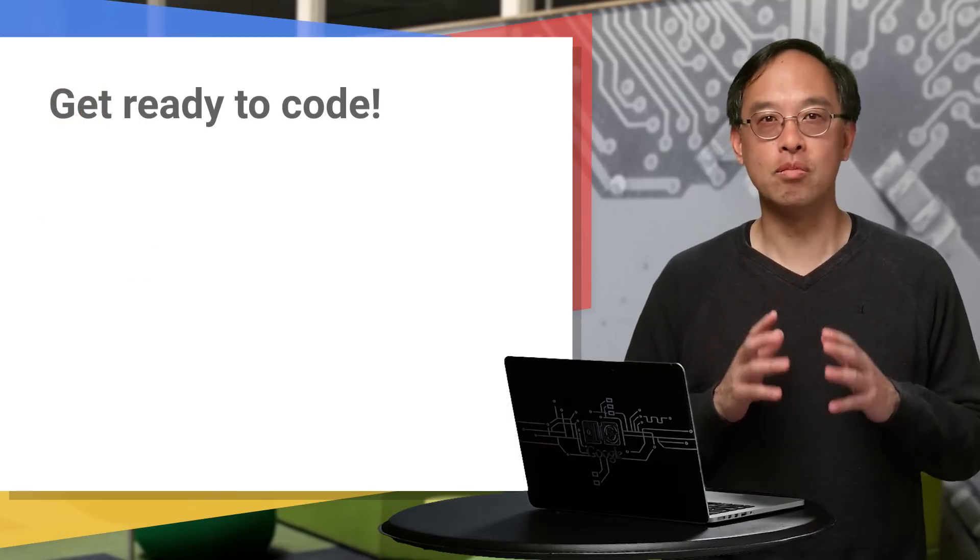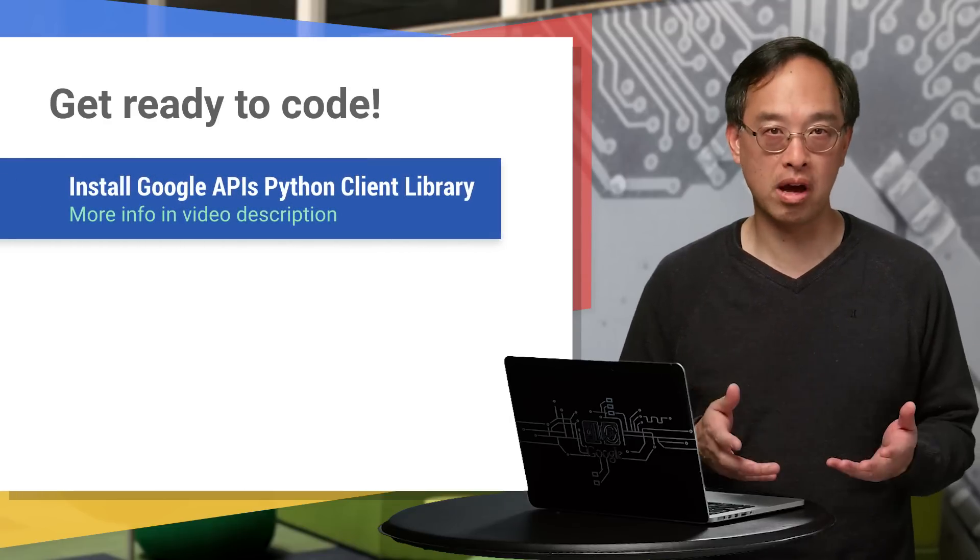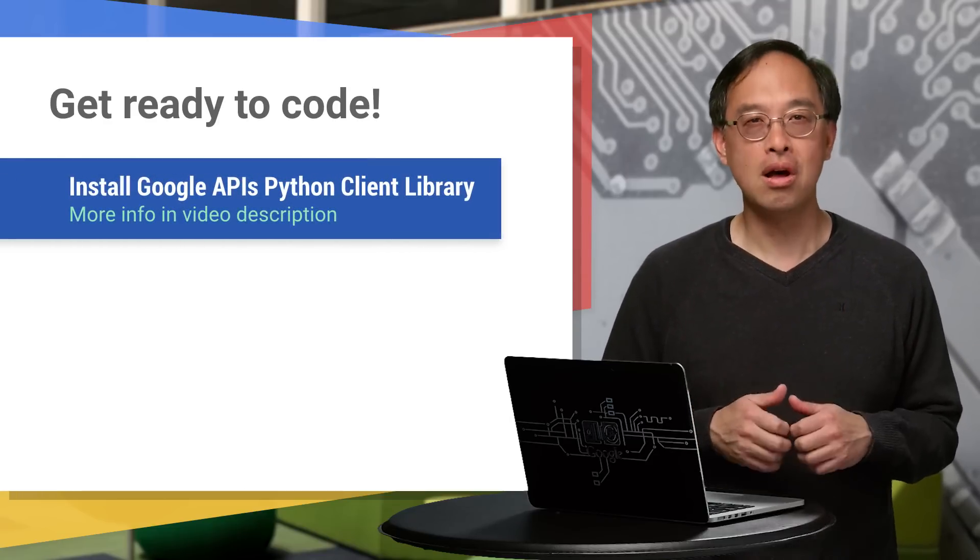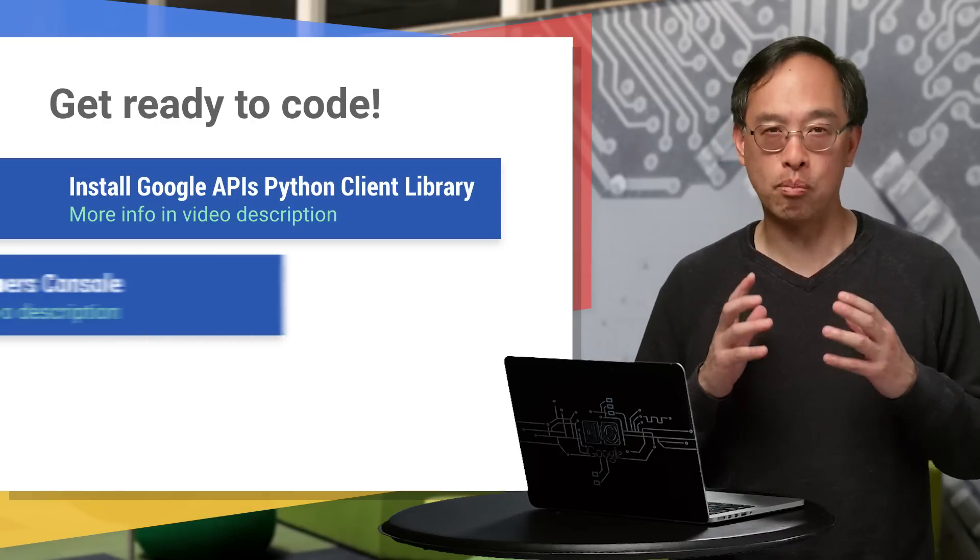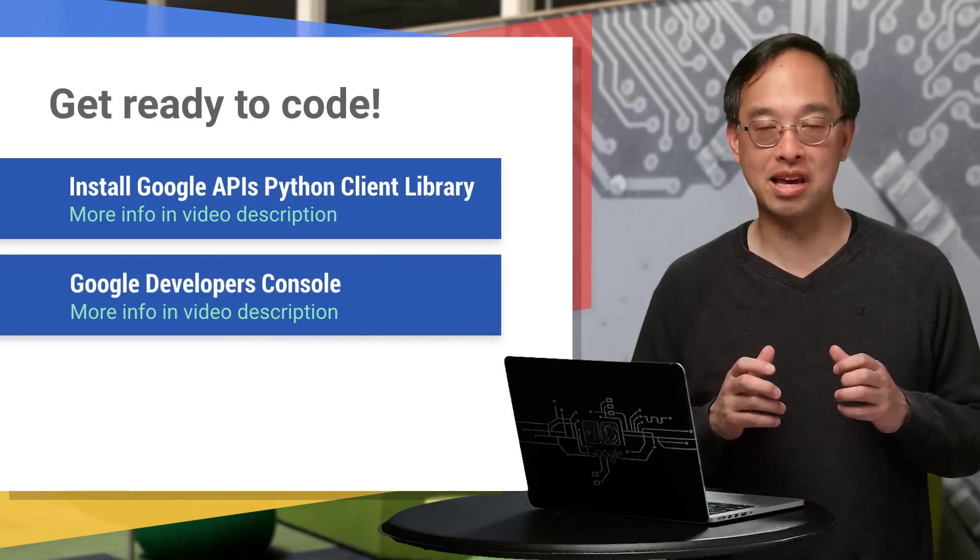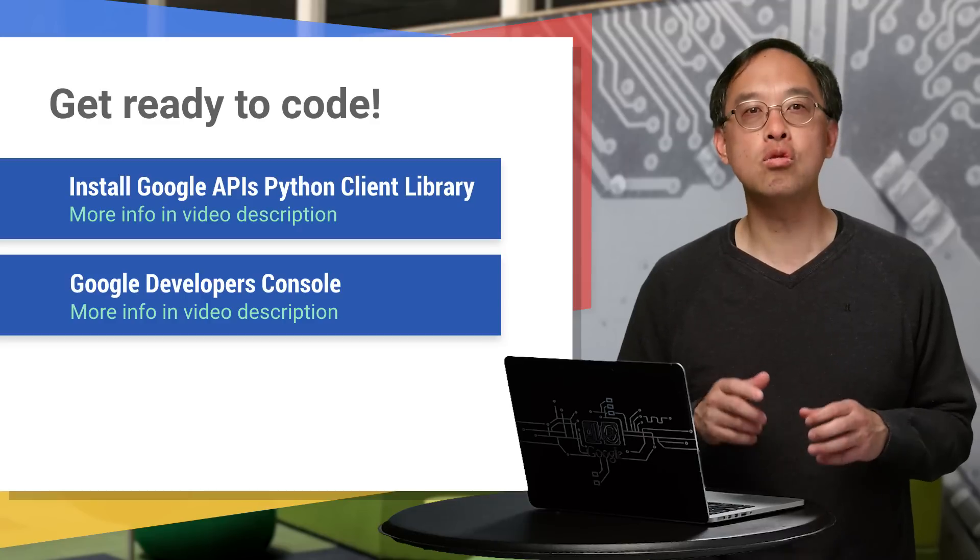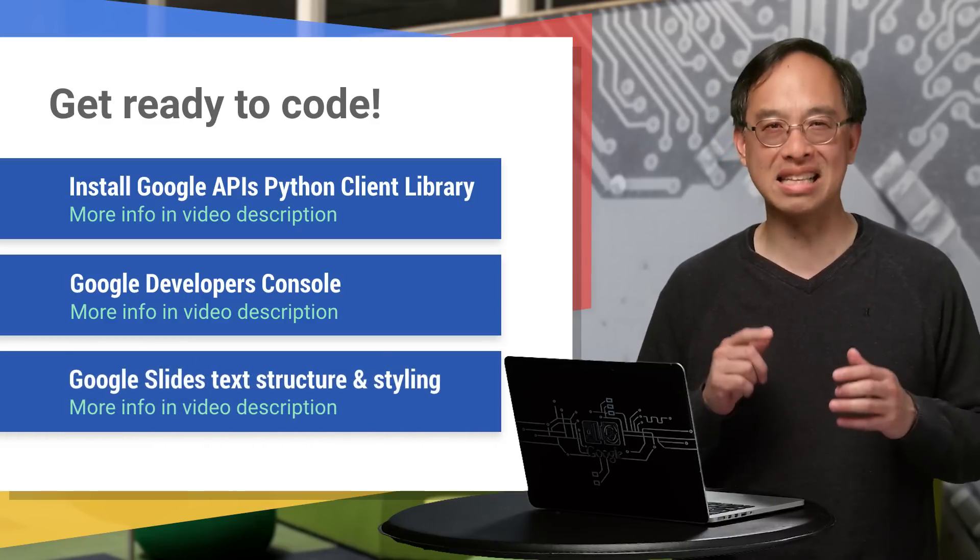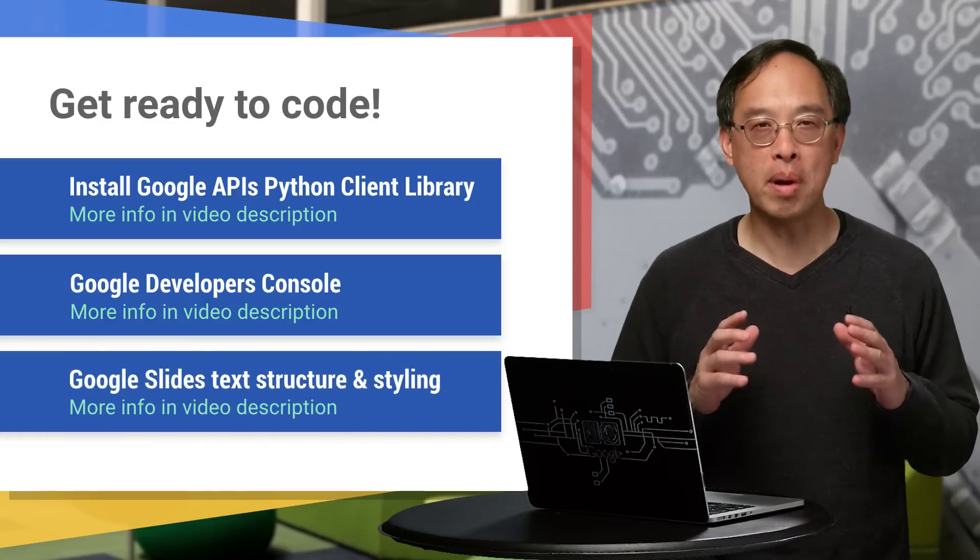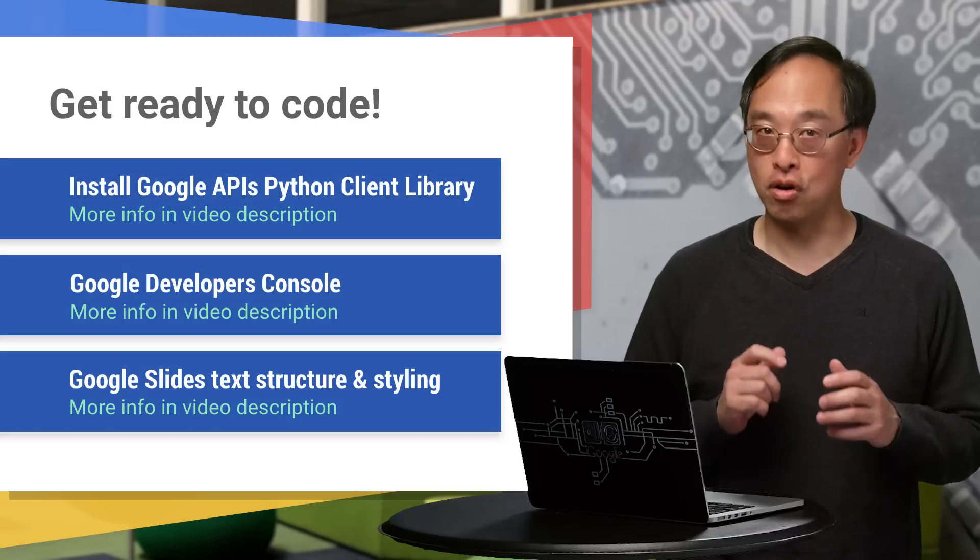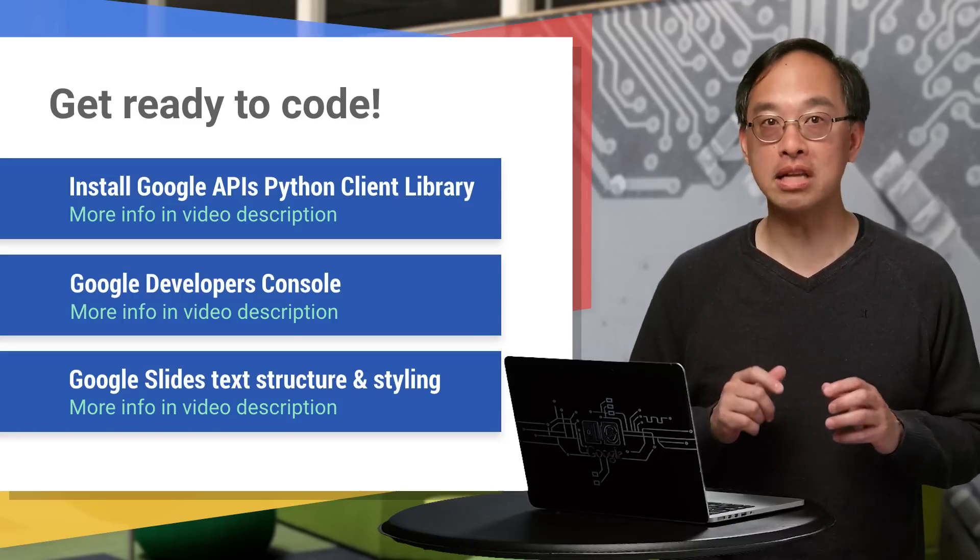Now be sure to have the latest client library installed, whether it's in Python or in your favorite language. Also make sure to have created a project in the dev console with the slides API enabled. We recommend you also review the text structure and styling concept guide for more background before proceeding. If you're all set, let's go to the computer and look at some formatting code.